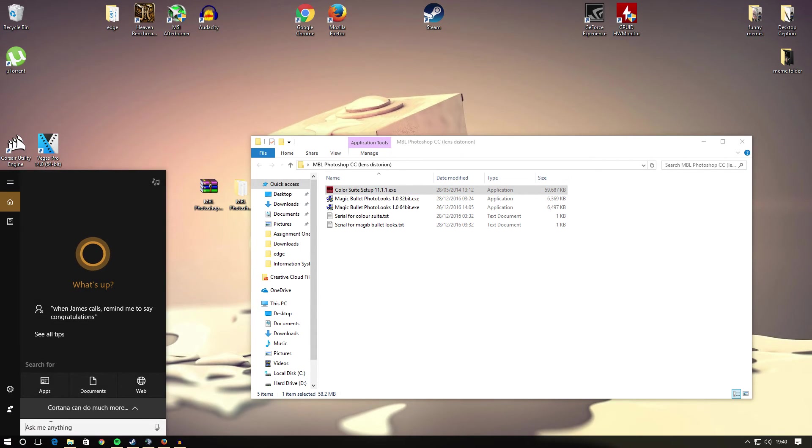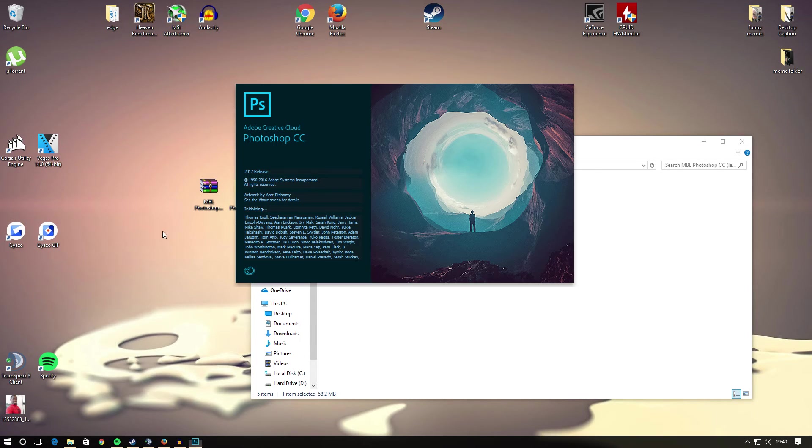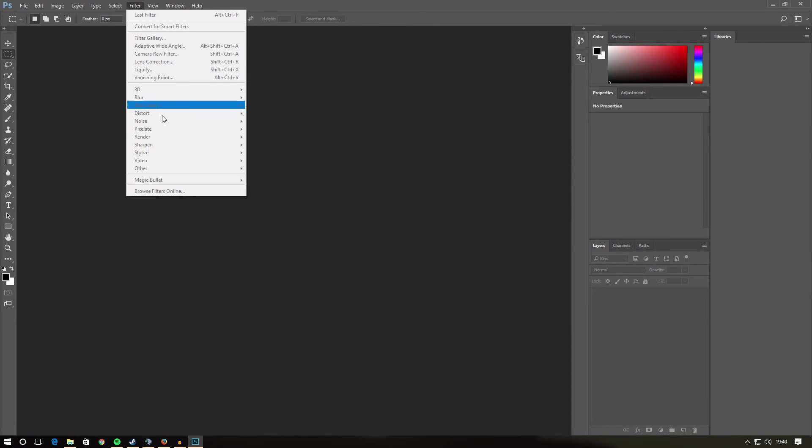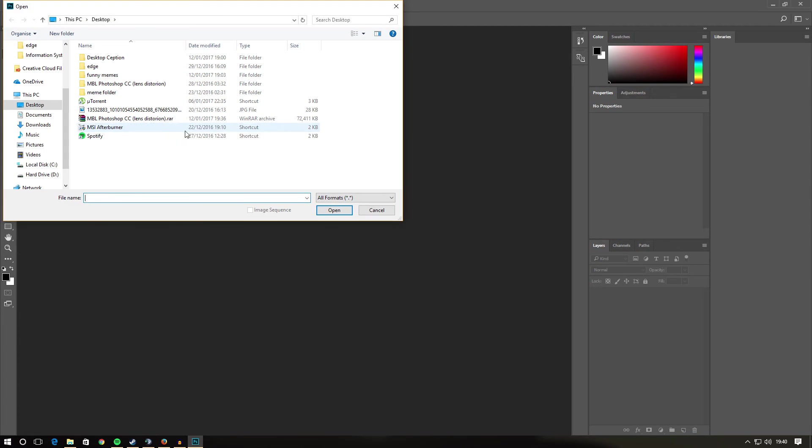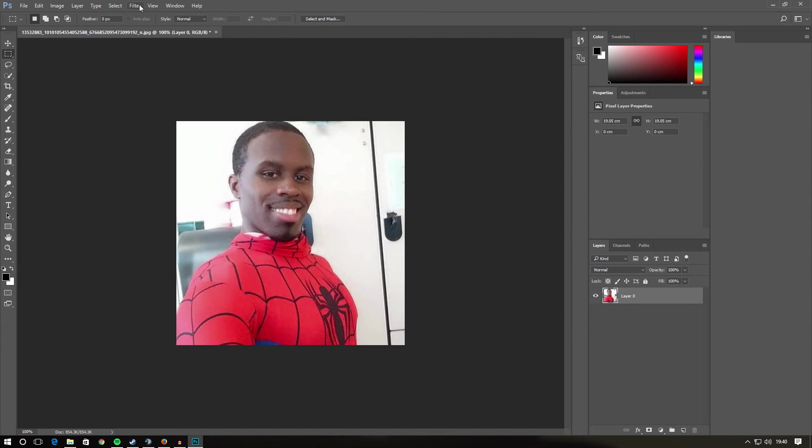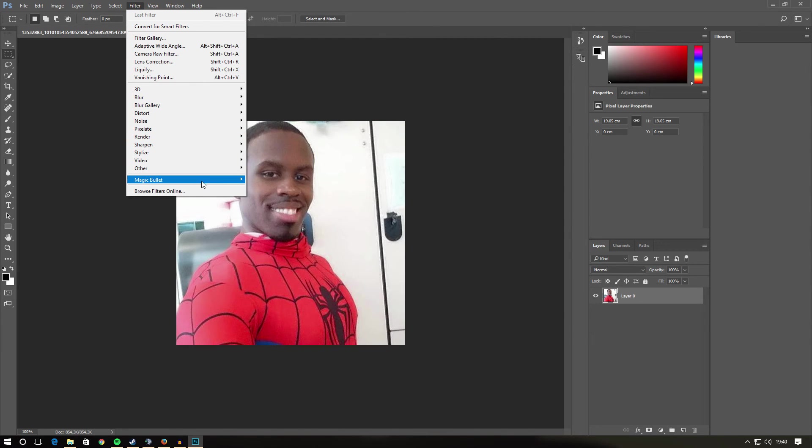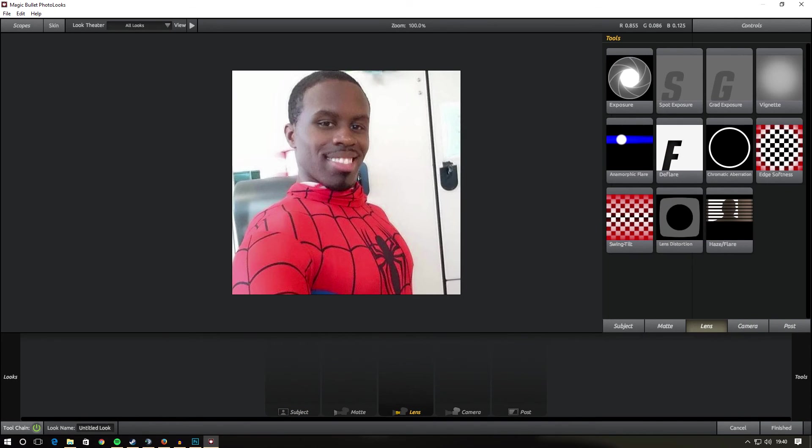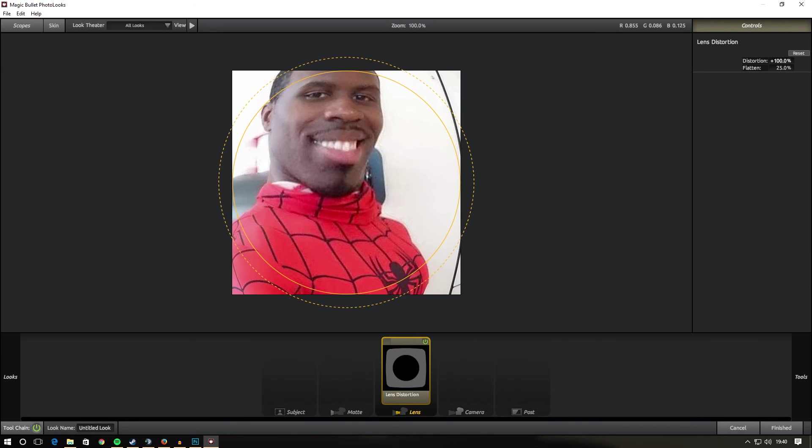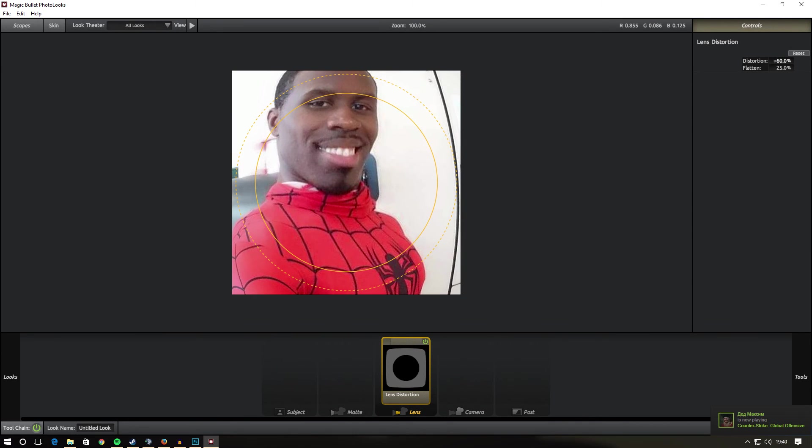So now if we go to Photoshop, once this loads, filter, you can see Magic Bullet Looks is now there. If I open a photo just to show you that it is with lens distortion, we've got a Spider-Man boy right here. Filter, Magic Bullet Looks, photo looks. Lens, go to the side, lens distortion right there.